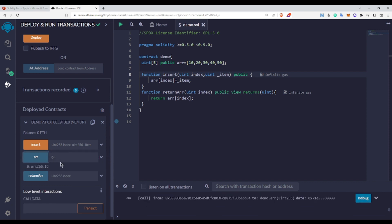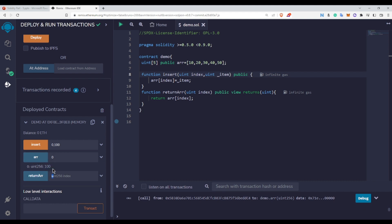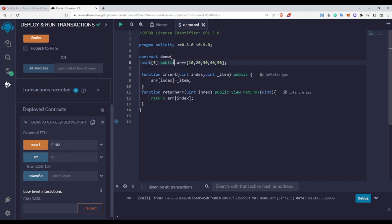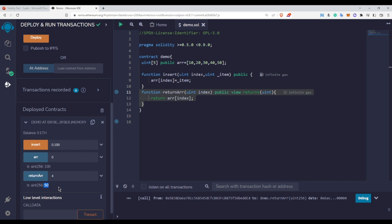Let me deploy this. At the 0th index currently it is having 10. If I insert 100 at the 0th index, the transaction is successful. Calling arr[0] again, you can clearly see it is now 100. We can also use the return function. Solidity already creates a getter function for a public state variable, but if the variable is not public, you would need this return function. Checking index 4 returns 50.